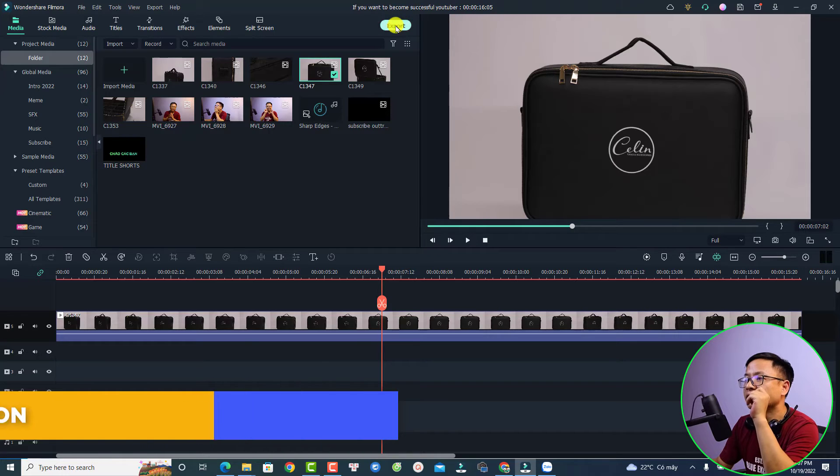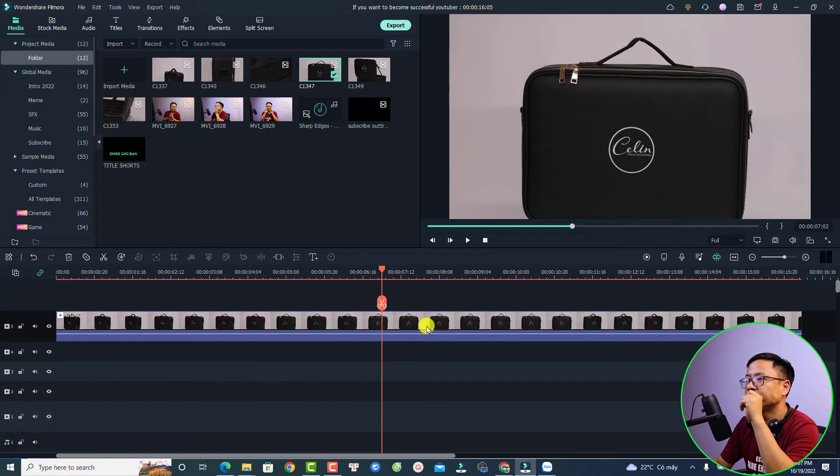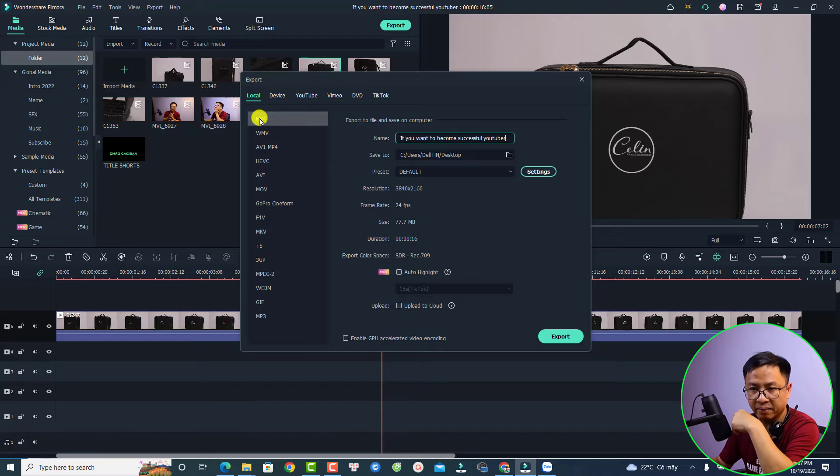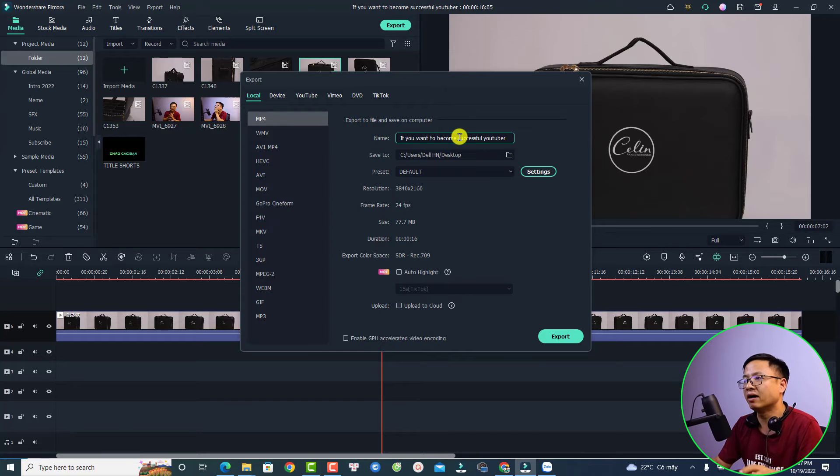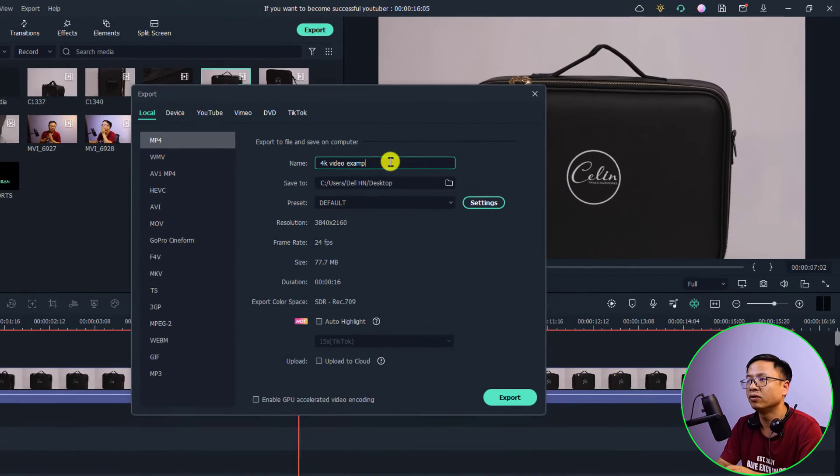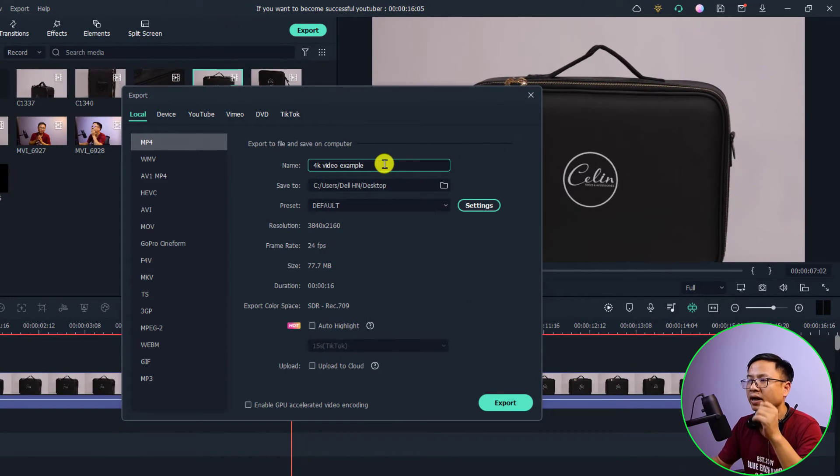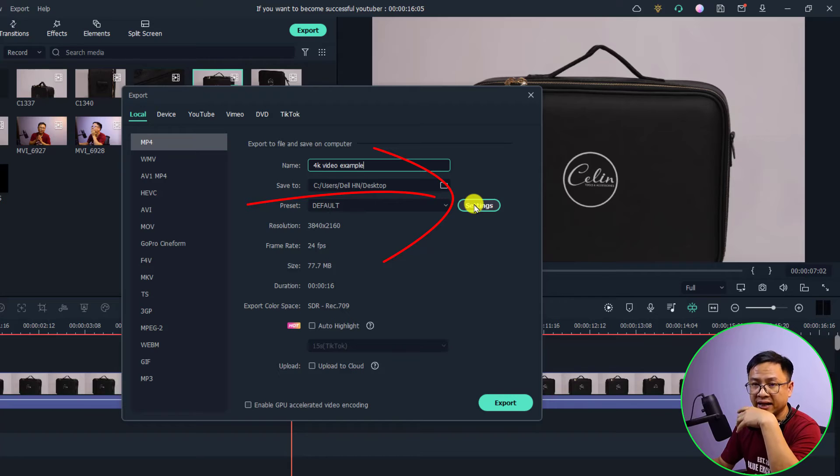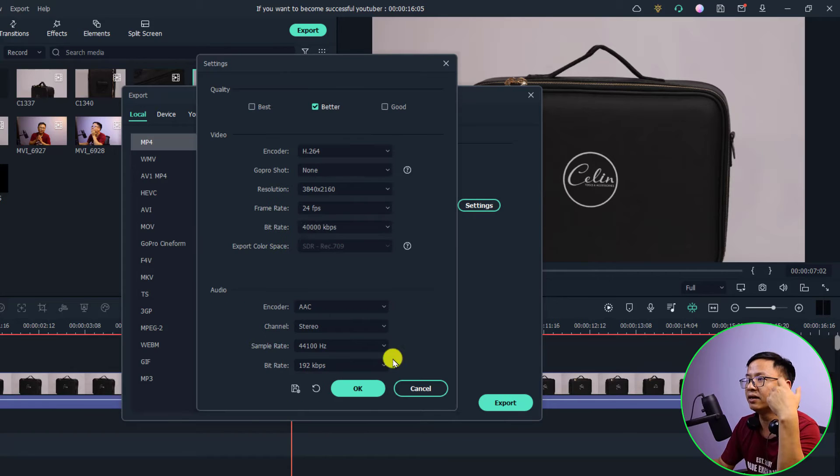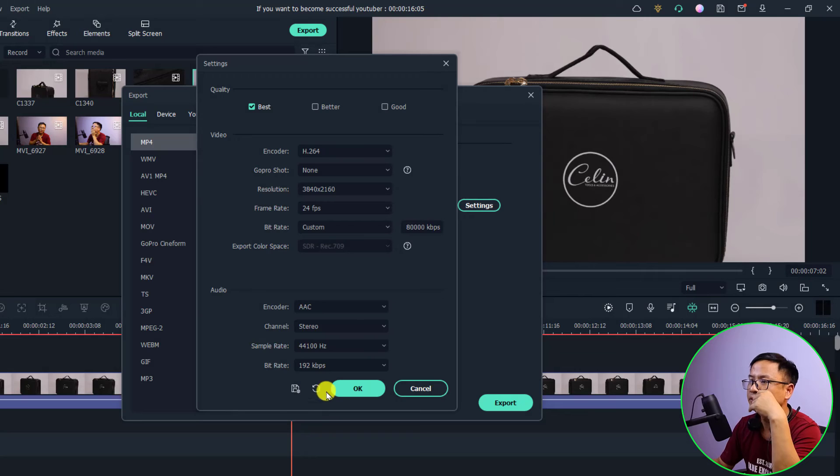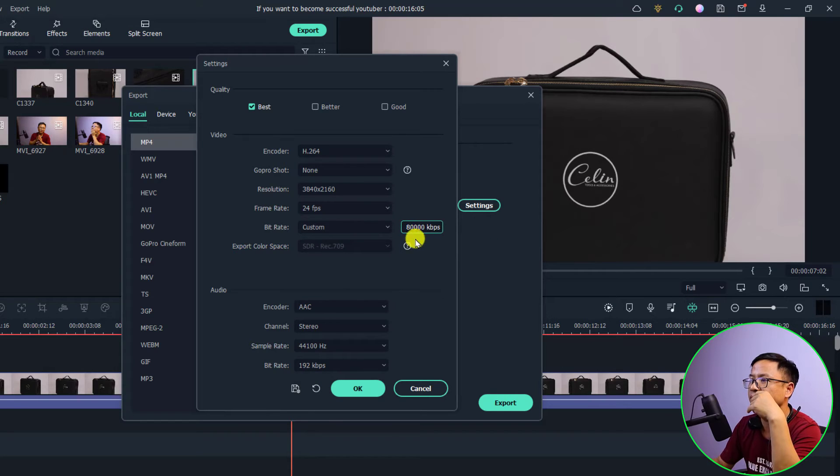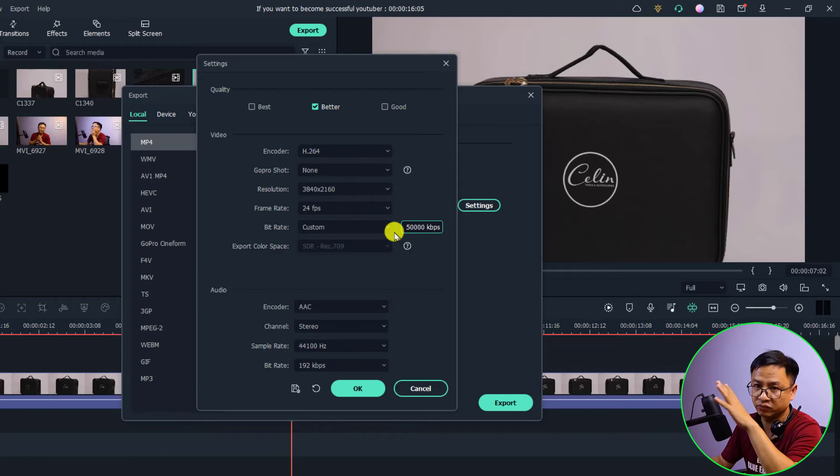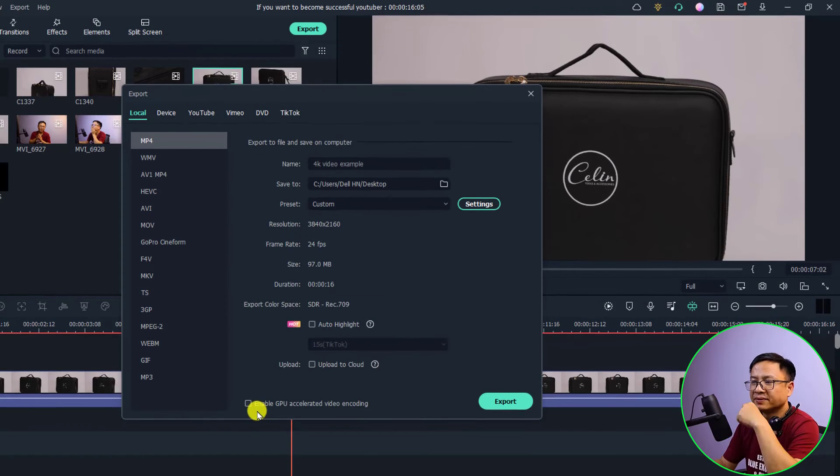Now we can click export and select local and then select MP4. We can select this is 4K video example. I'm going to save it to my desktop. And the next thing you want to click setting. We want to change the bitrate to custom and then we can select here 50,000. So that is for the bitrate.